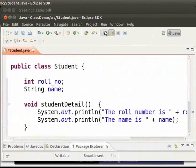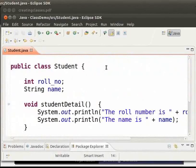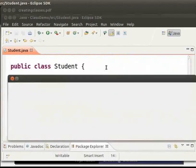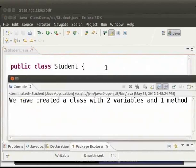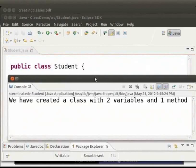Now let me save the file by pressing ctrl and s key simultaneously. Let me run the program by pressing ctrl and f11 key simultaneously. We get the output as we have created a class with two variables and one method. Just as we have typed in the main method. Thus we have successfully created a class.